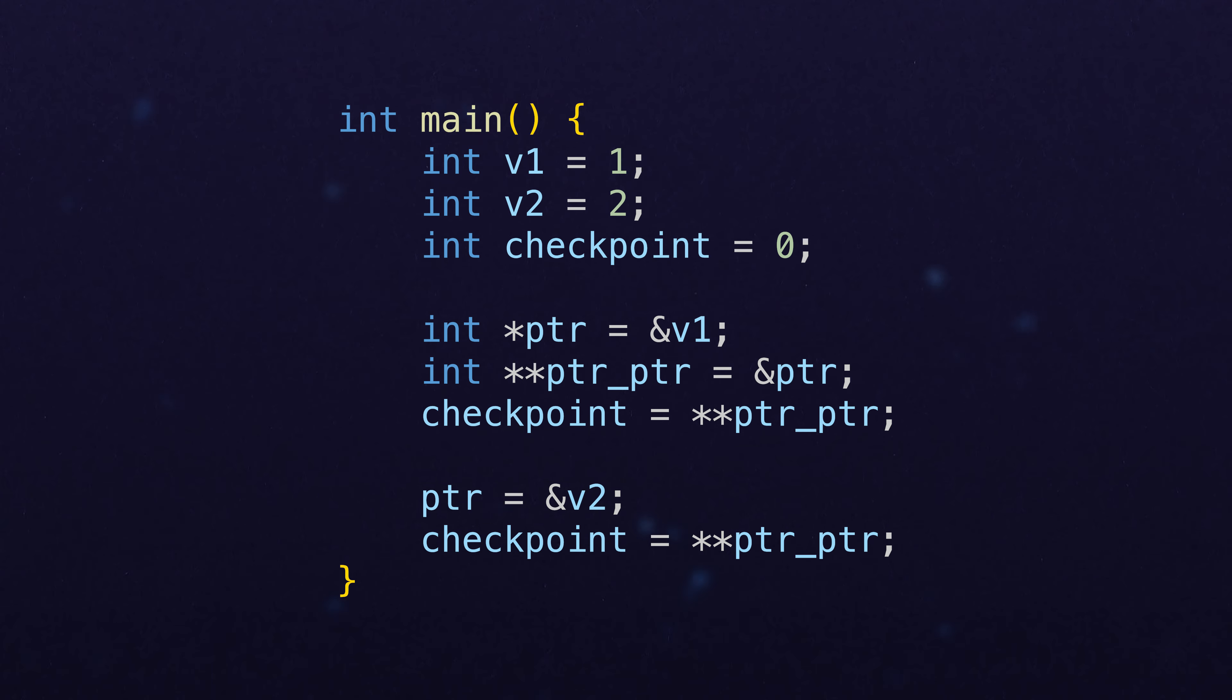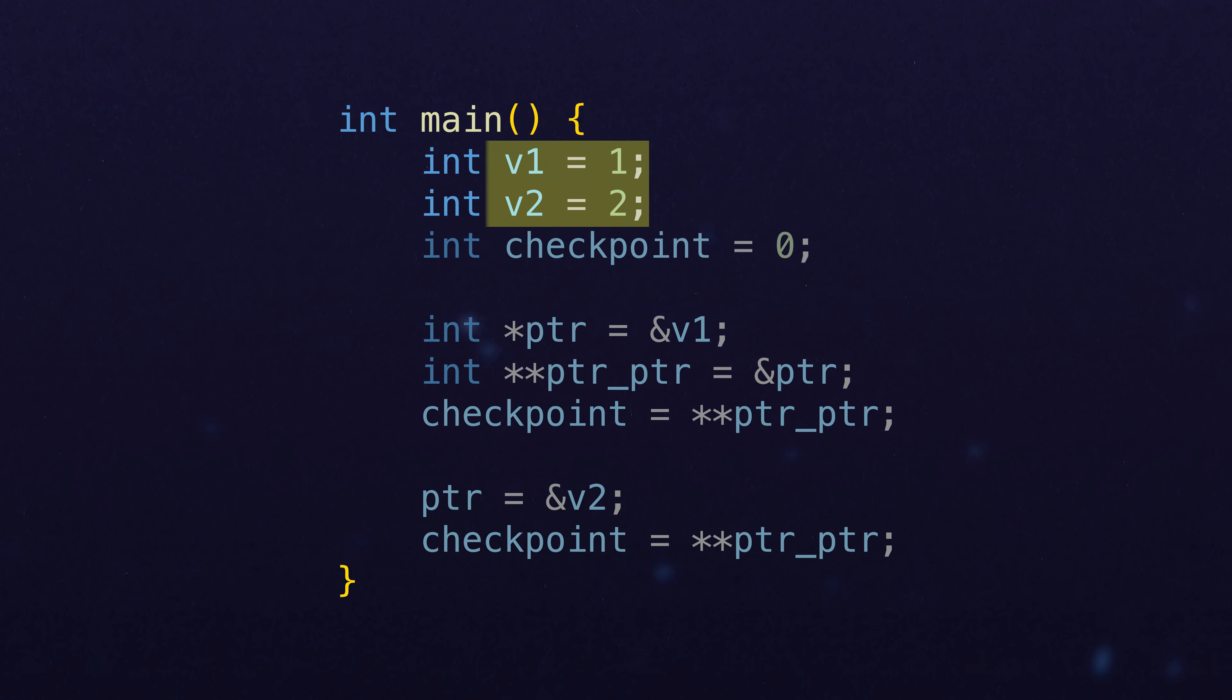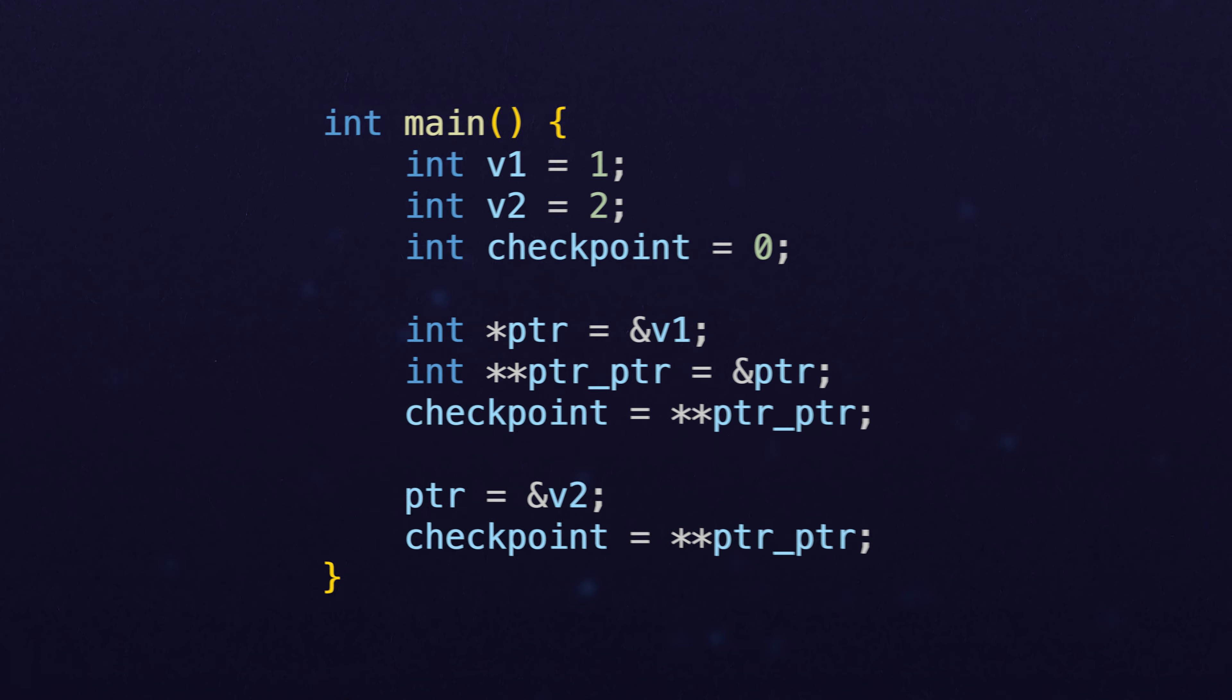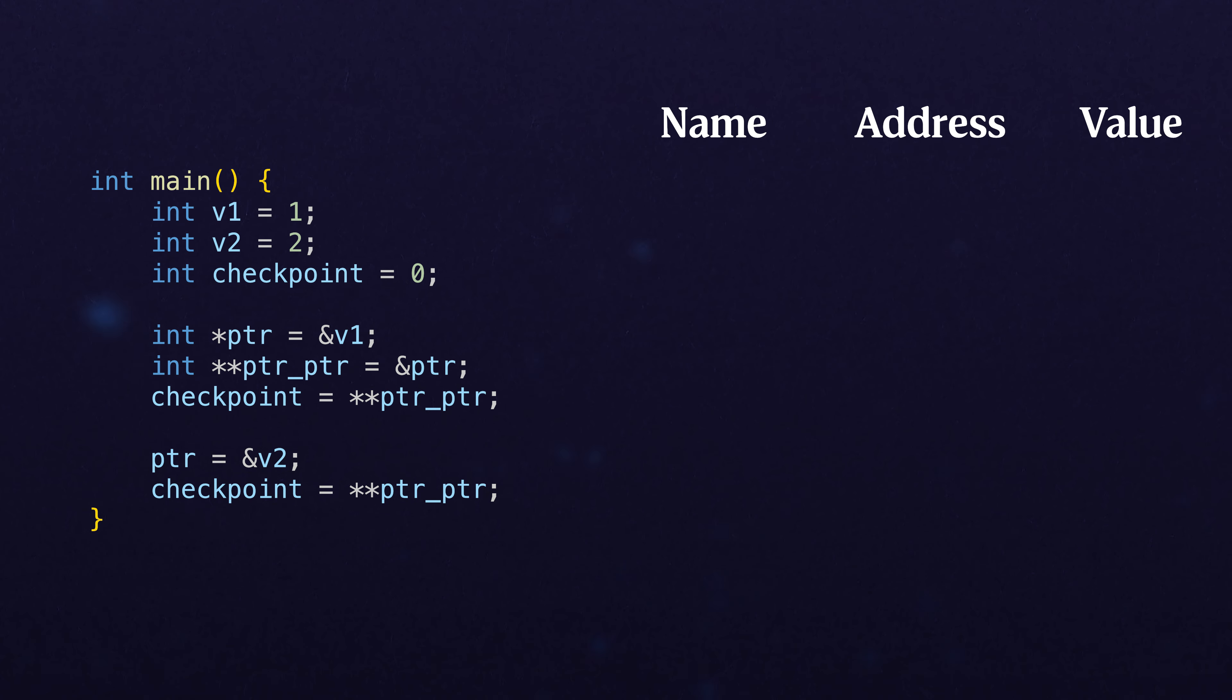In the following example, we set up two values, v1 and v2. And just like we've been doing, we're going to set up a name, address, and value for each of them to help us mentally work through what's going on.